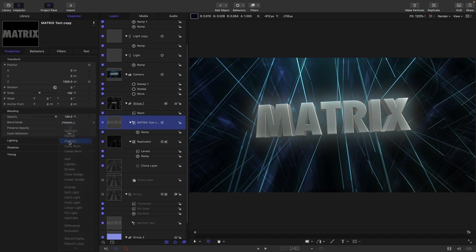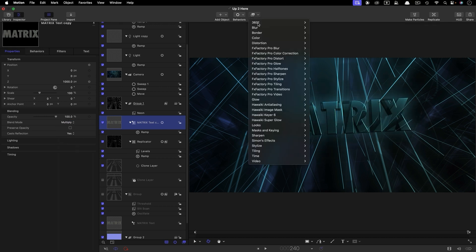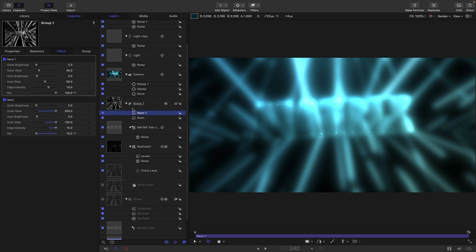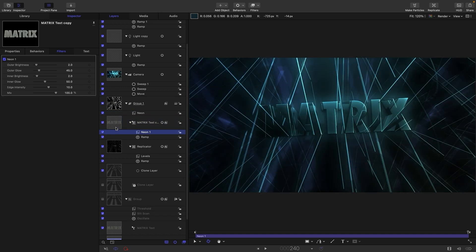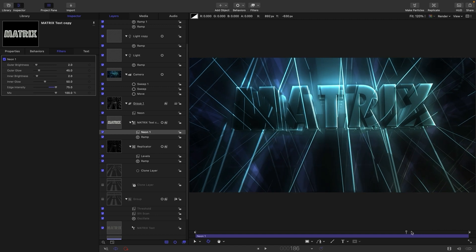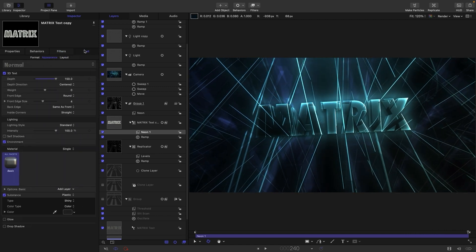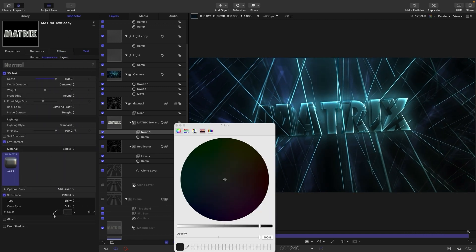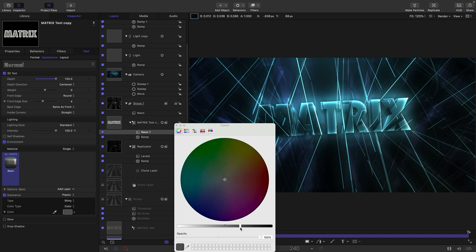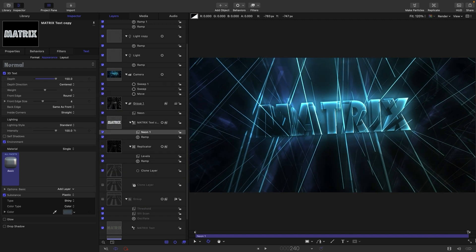So then let's set the blend mode of this to multiply and let's add to it a neon filter. And for some reason it popped onto the group rather than the layer. Just drag it back onto the layer. Don't know why that happened. And let's set the edge intensity up to say 75. And that gives us this quite interesting effect like that. And we could, if we wanted, come into the text and adjust this color here that we chose originally like that. And we could even just add in a little bit of color like that, I think. And so there is the effect.